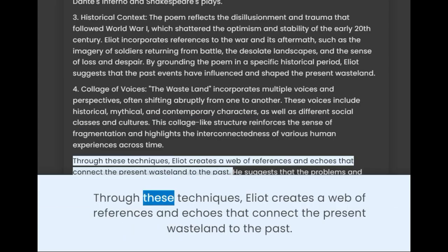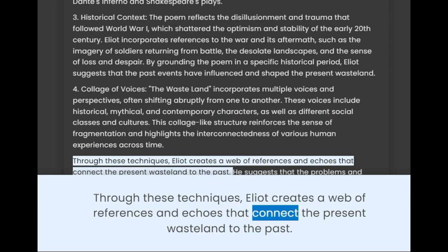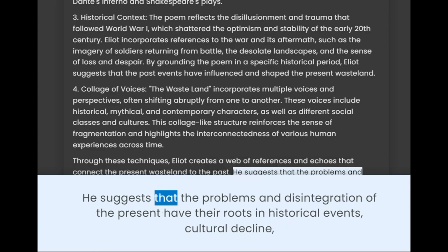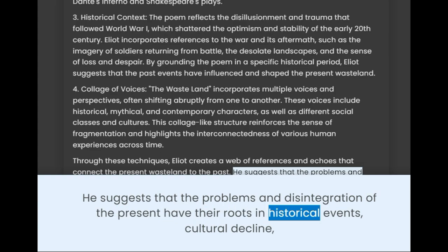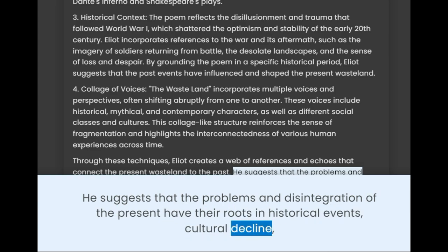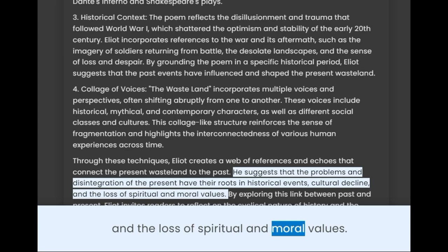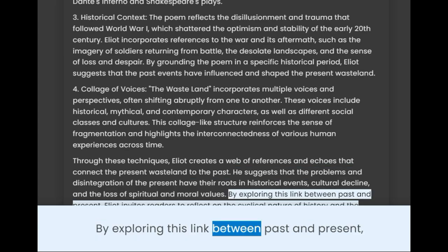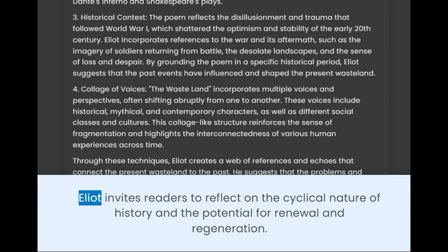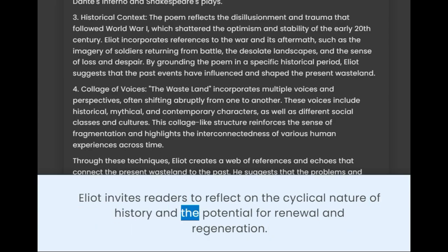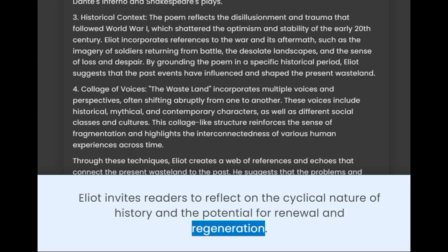Through these techniques, Eliot creates a web of references and echoes that connect the present wasteland to the past. He suggests that the problems and disintegration of the present have their roots in historical events, cultural decline, and a loss of spiritual and moral values. By exploring this link between past and present, Eliot invites readers to reflect on the cyclical nature of history and the potential for renewal and regeneration.